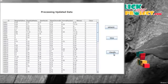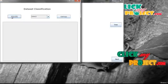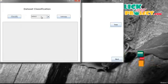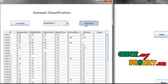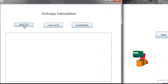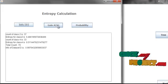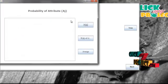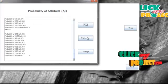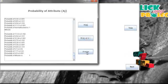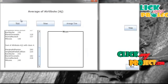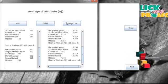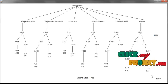Now we are going to classify the updated data set. Here I am classifying the data set as subtable1 and subtable2. Selecting the table to view. Then we are going to calculate the entropy. First, we are calculating the information of the whole data set, then the gain of attribute aj. Then we are going to calculate the probability of attribute aj and the probability of attribute aj based on the class variables. Then we calculate the sum value, and again we calculate the mean value. I am going to construct the average tree for the updated data set. Then we are going to construct the distributed tree for the updated data set.